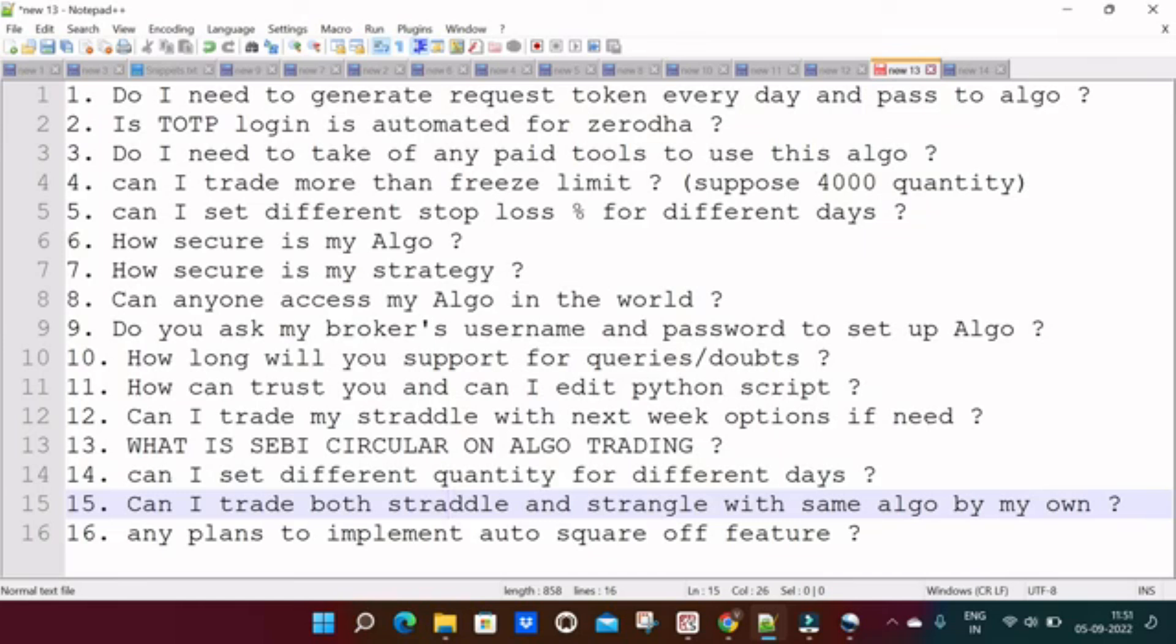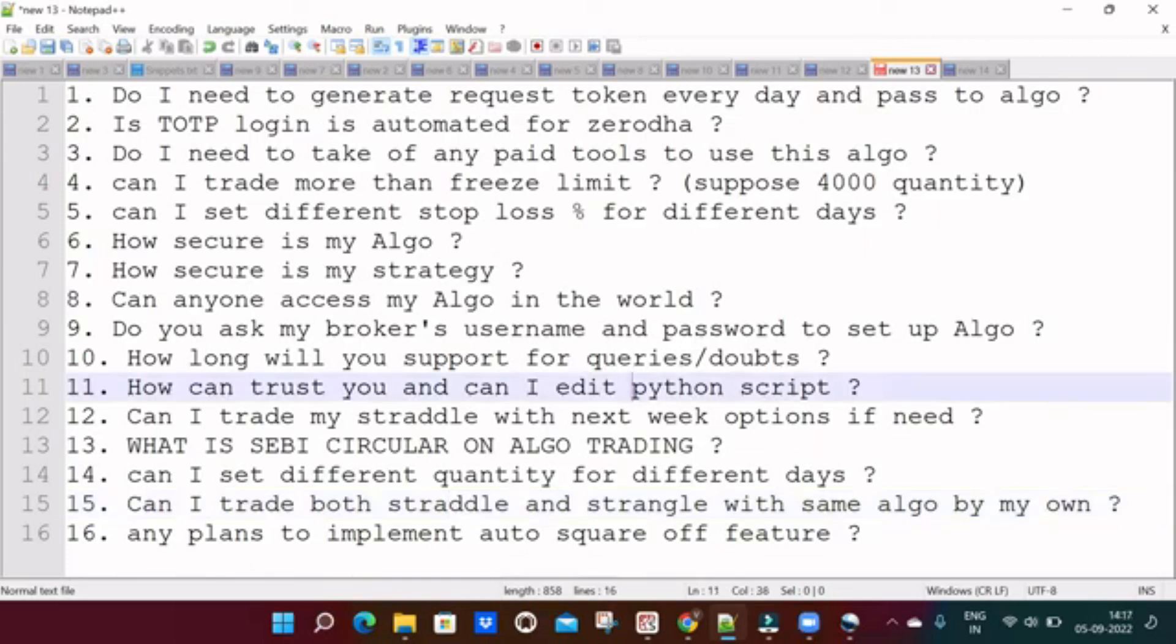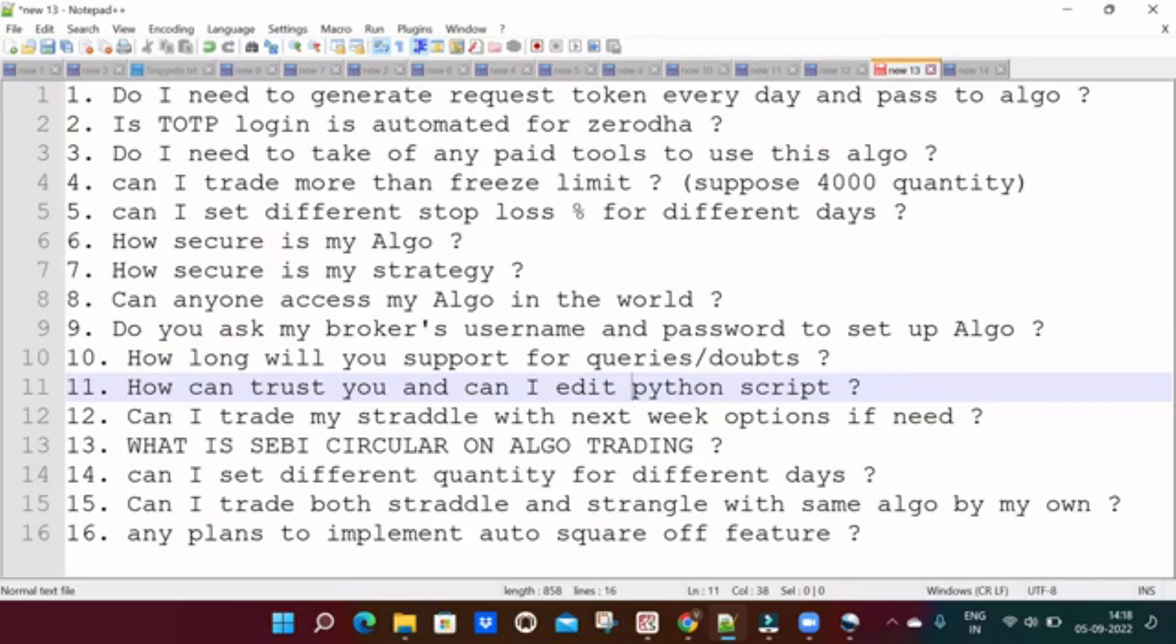Next one is: can I trade both strangle and straddle with same script by your own without anyone's help? And final one is: any plans to implement auto square off feature? To develop this feature it will take hardly three to four days max to max one week including testing and everything. But the reason we don't want to implement this feature is: since trading is a business, if we don't have five minutes to look into it on a single day basis, which is very serious thing that everyone including me have to look into it. If we keep auto square off feature, you will completely rely on it.